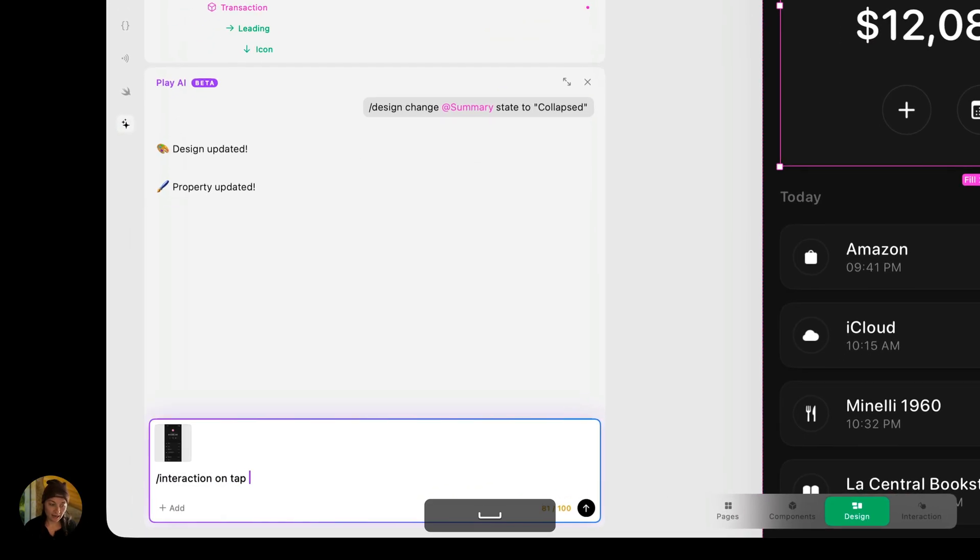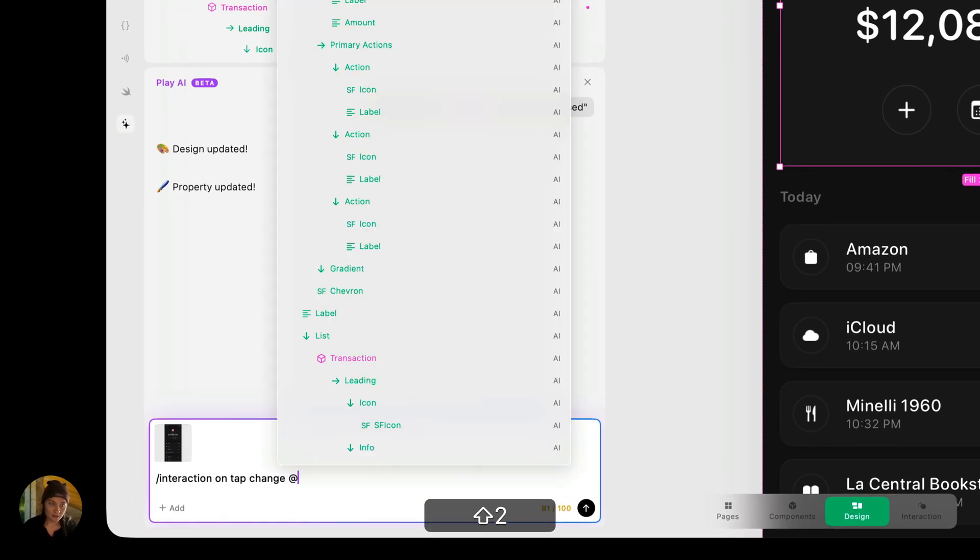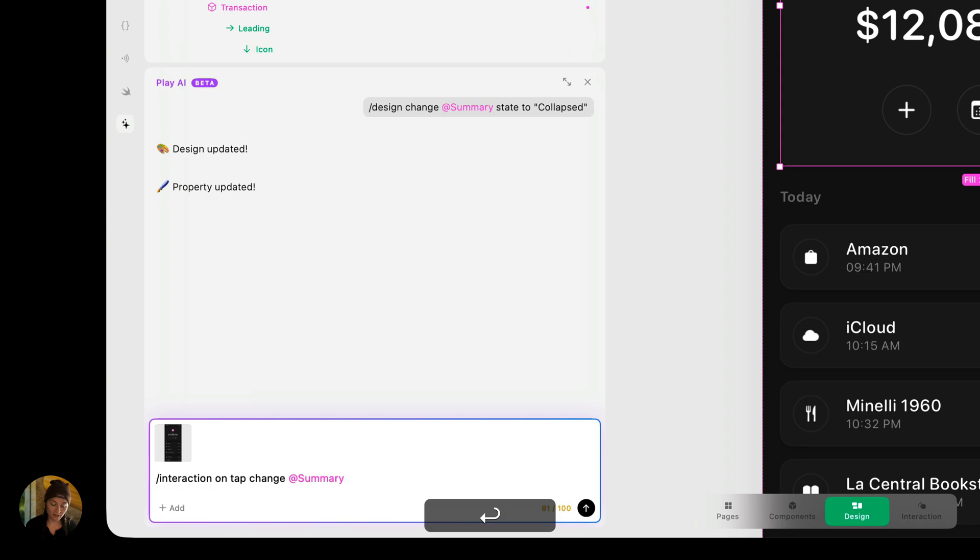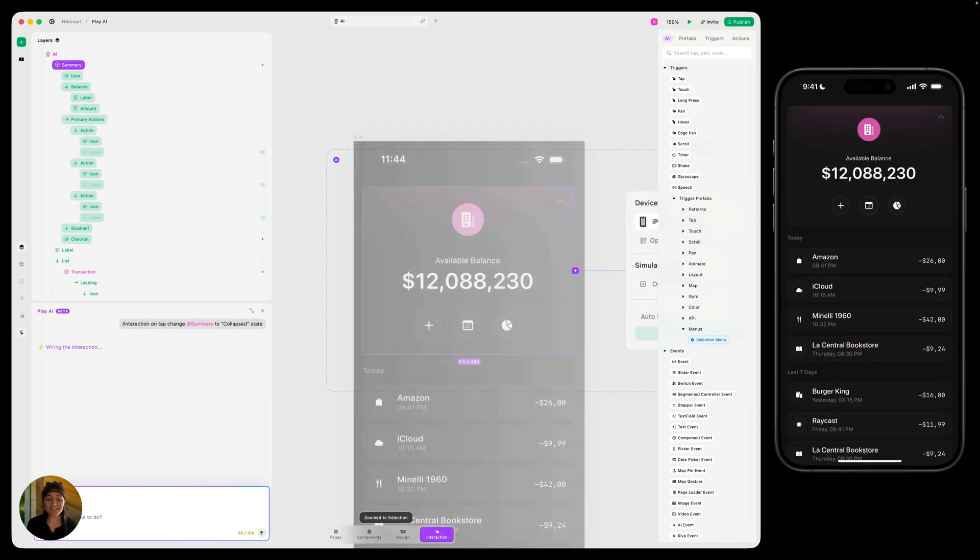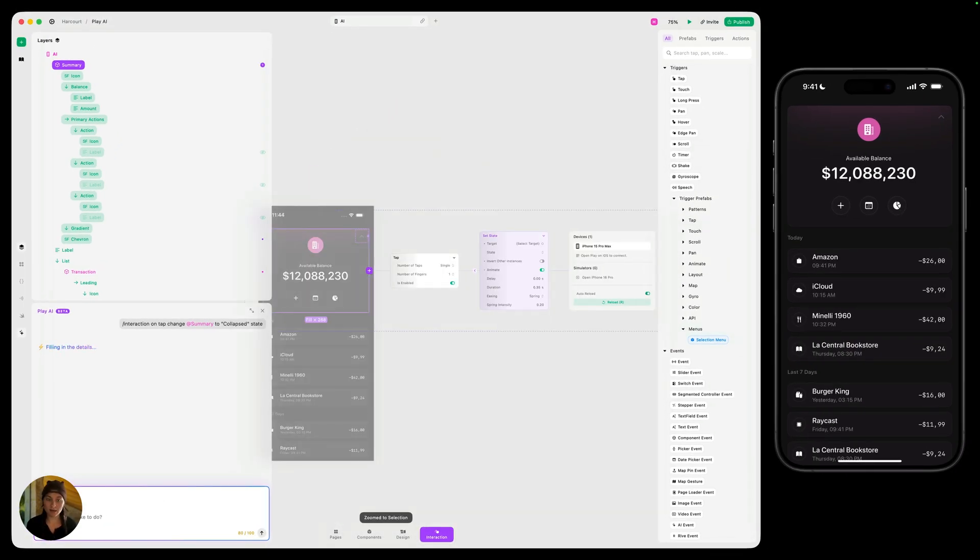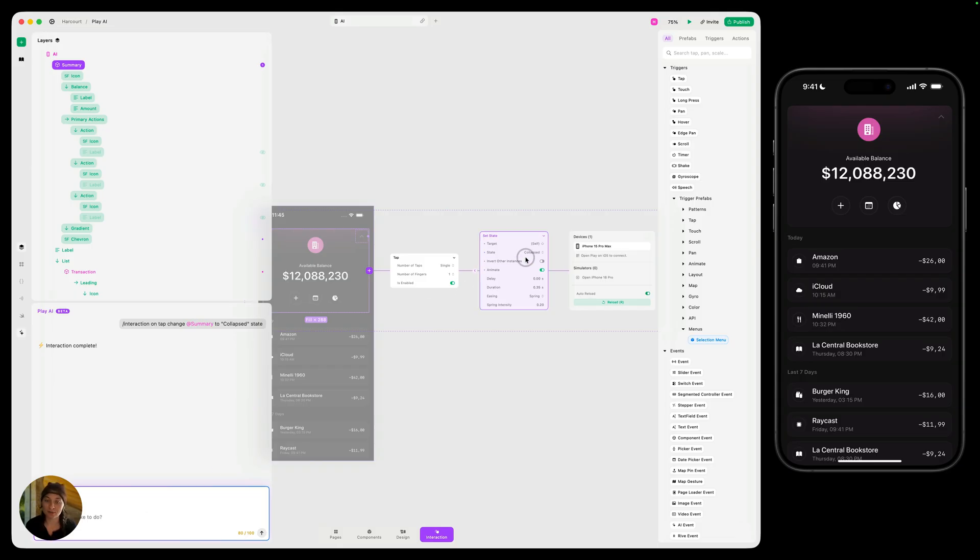So on tap, change at component summary to collapsed state. So I can see it's already switched into interaction mode. And now it's added a tap trigger and a set state action where we are setting the state to collapsed.